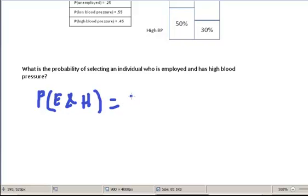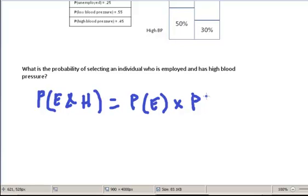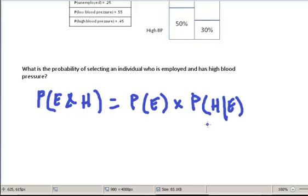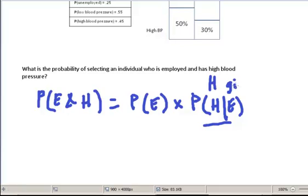To figure this out we need the probability of selecting someone who has high blood pressure given that they're employed. We call this a conditional probability, and it's read as the probability of having this value — high blood pressure — given that the individual has this second quality, in this case being employed.